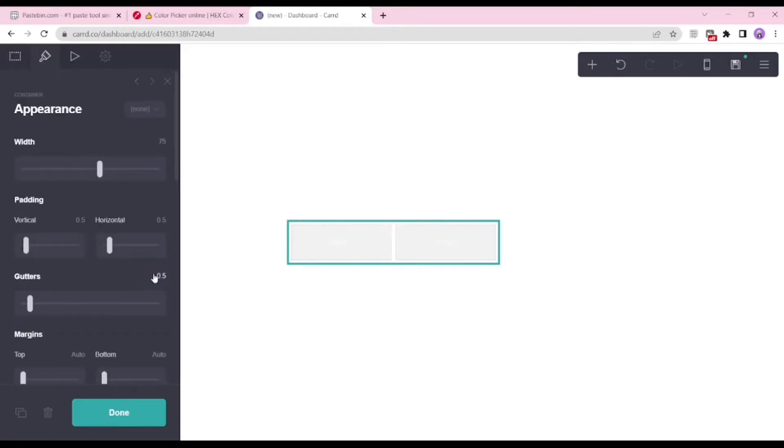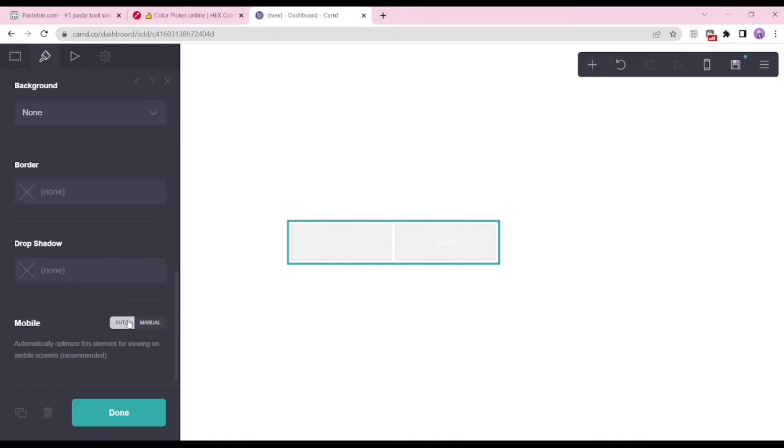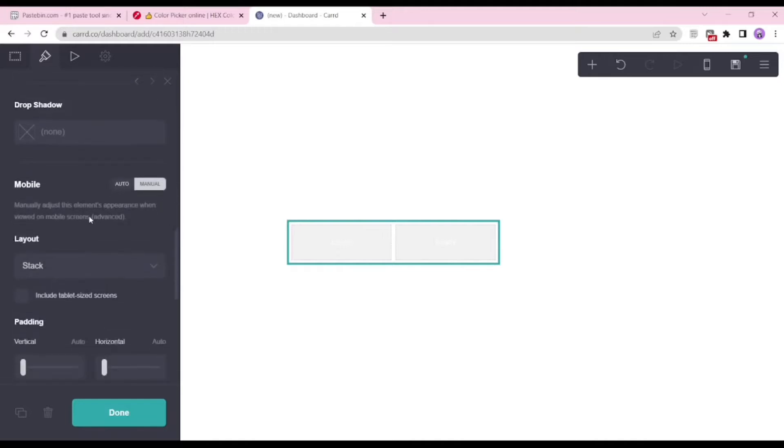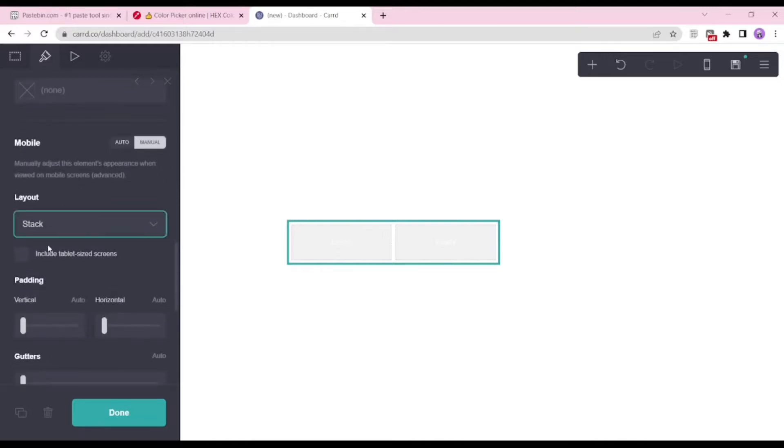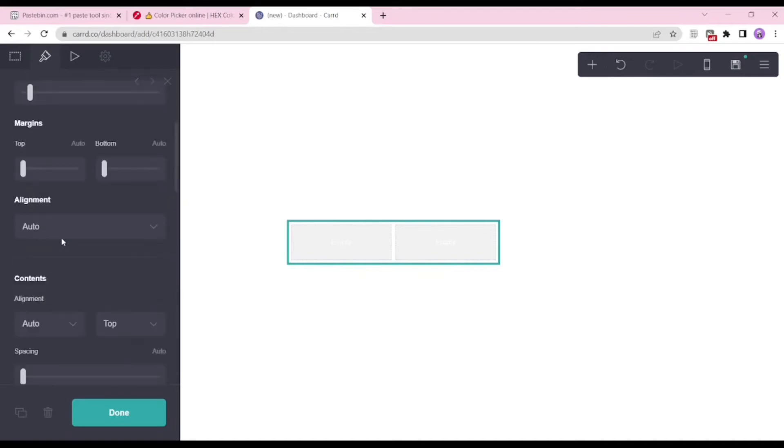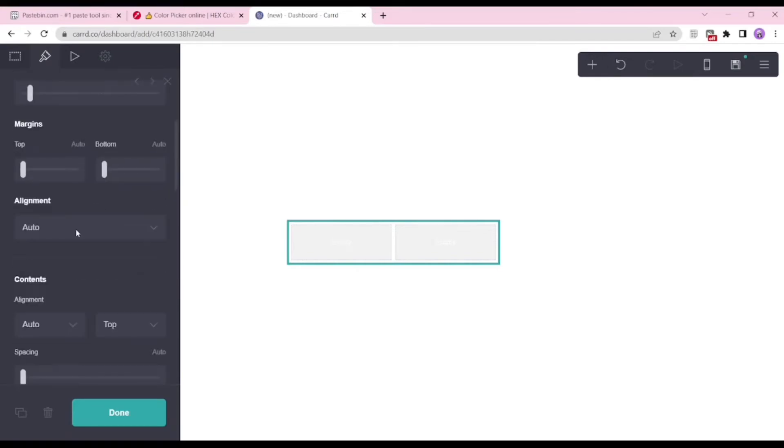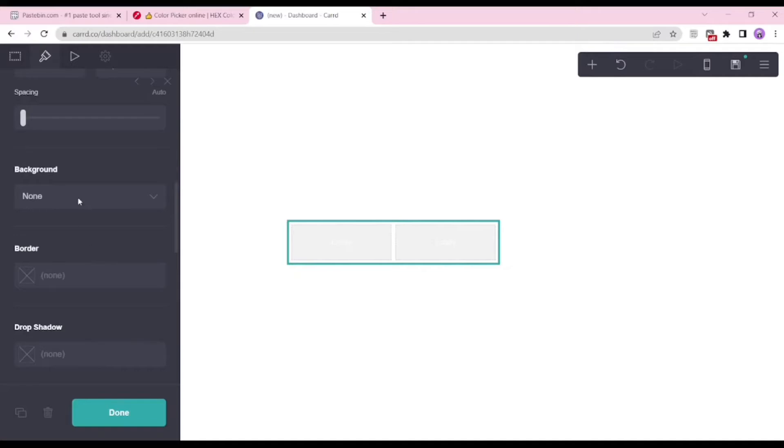Now we go to the mobile settings and make sure it's not on stack and is set to default. This will avoid making it look distorted when viewing the card on mobile.